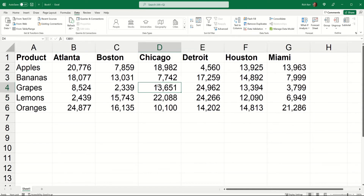And so now the Atlanta data is first and the Miami data is last. That's sorting horizontally. I hope you find it useful. Please tune in again soon for more Excel demos with Rich Kerr. Have a productive day.